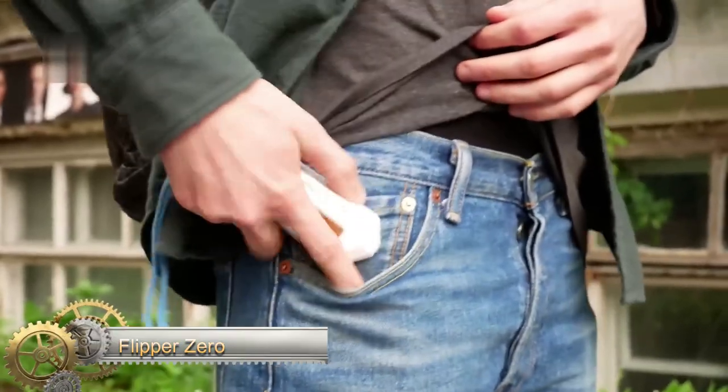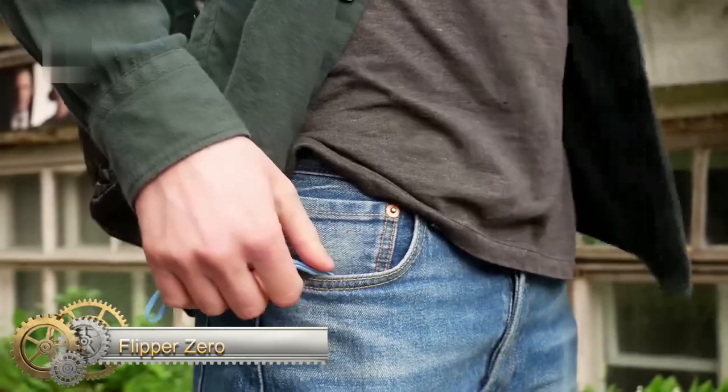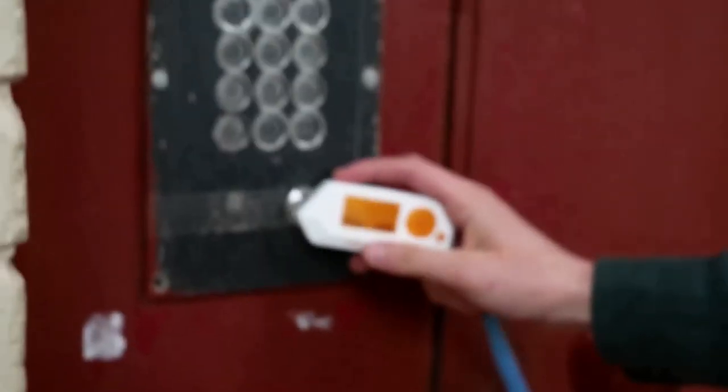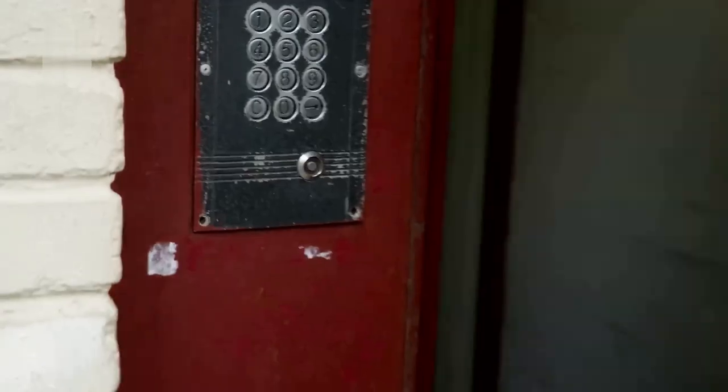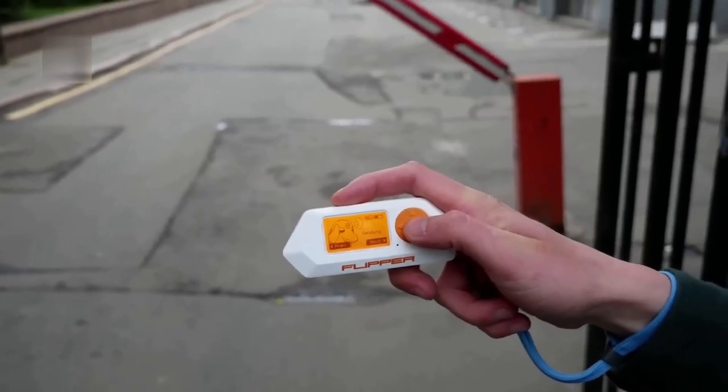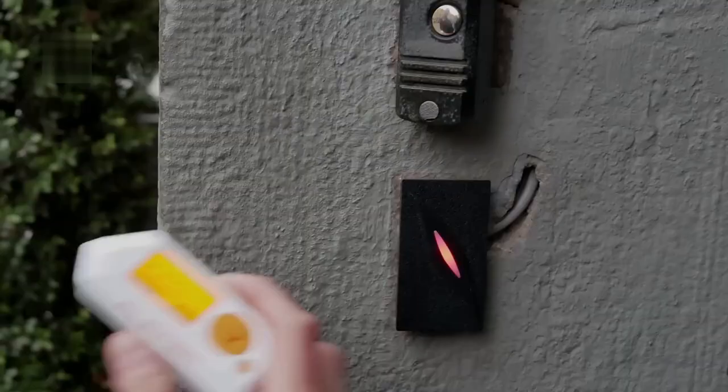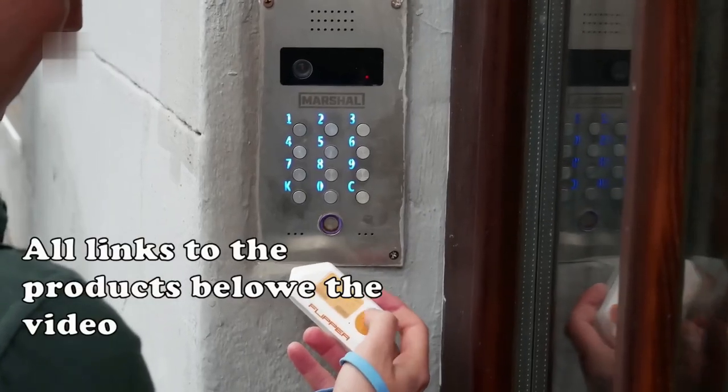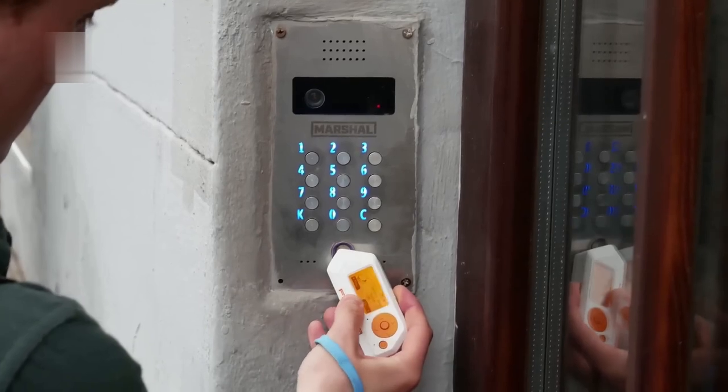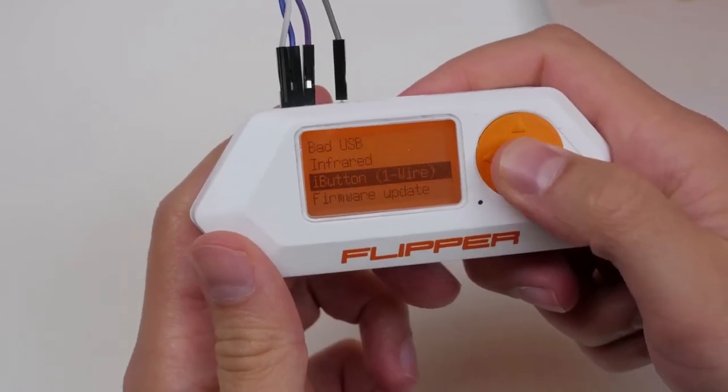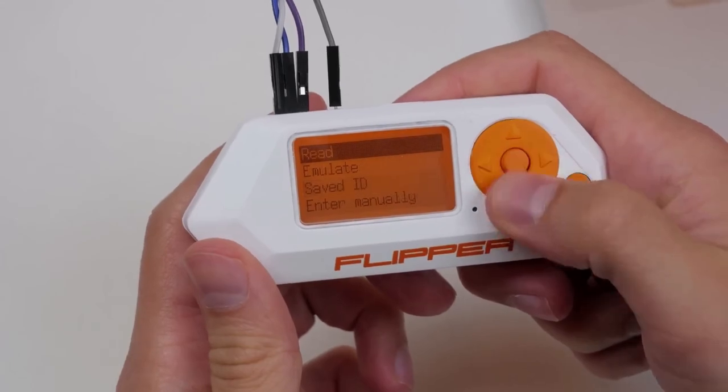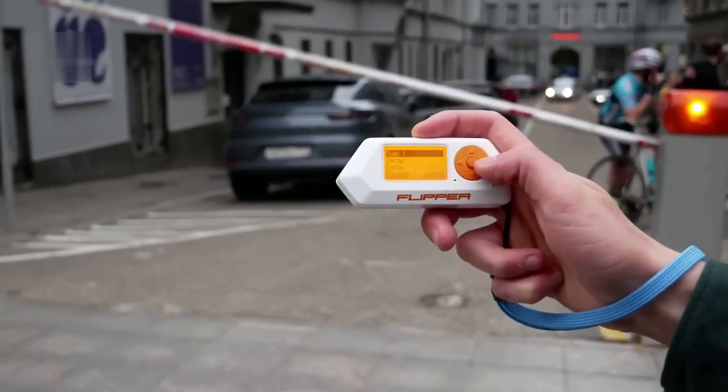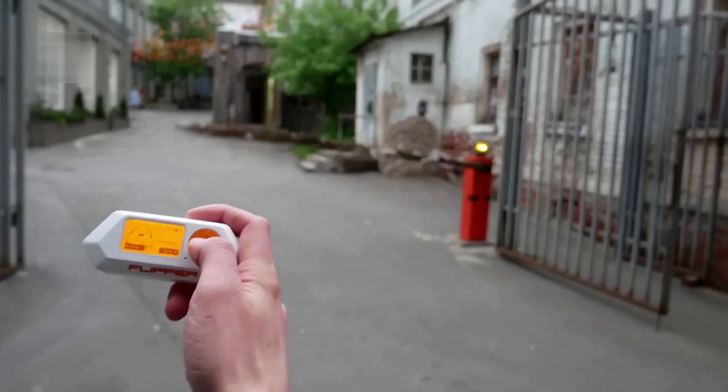Flipper Zero: Introducing the Flipper Zero, the ultimate device for hackers. It packs a range of wireless radios and USB functions into a small package, allowing you to carry fewer devices while still having all the functionality you need. Interact with digital systems, explore access control systems, and more with the Flipper Zero. Upgrade your hacking skills today.